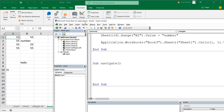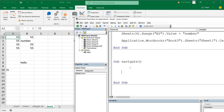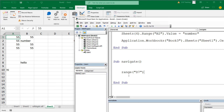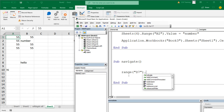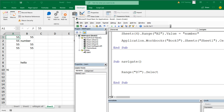Let's try to move around our worksheet using VBA code. Let's say my cursor is currently in cell A1 — that's my active cell — and I want to make D7 my active cell. I point to that cell using the Range object: Range("D7").Select. If I run this code, we can see it goes to that D7 cell.